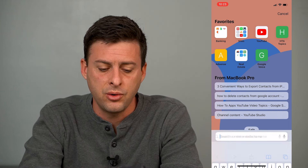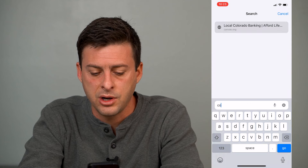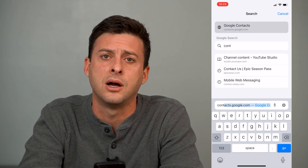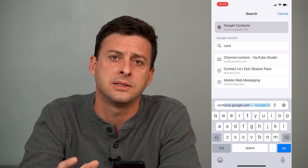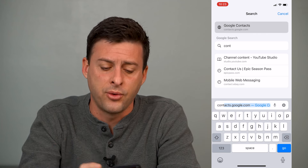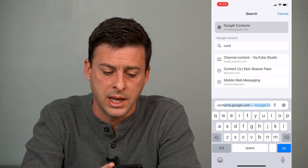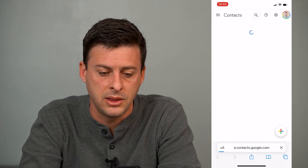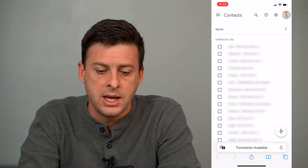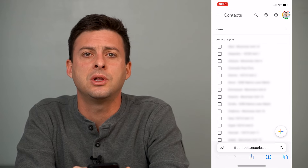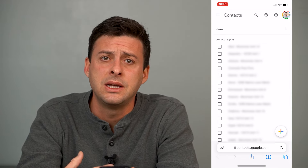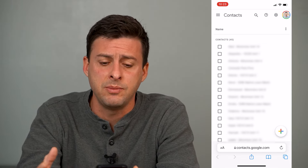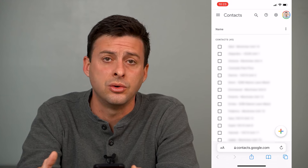What we'll do is type in contacts.google.com. That's where all of your contacts live for your Google account. Head there and it'll show you a list of all of your contacts associated with that Gmail or Google account.